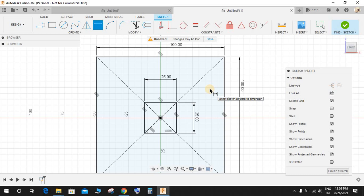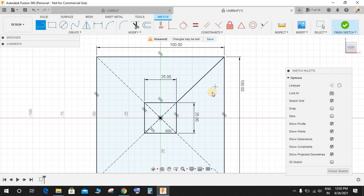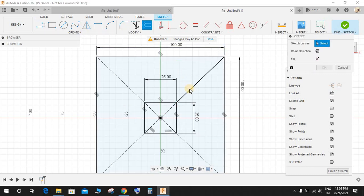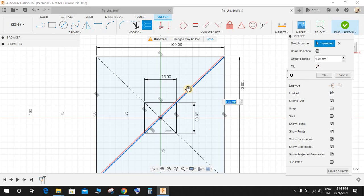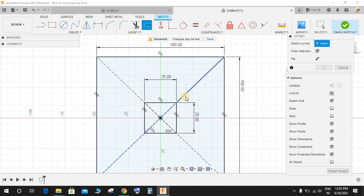Now once done, press L for line, select this point and this point and make a line. Now select that line.